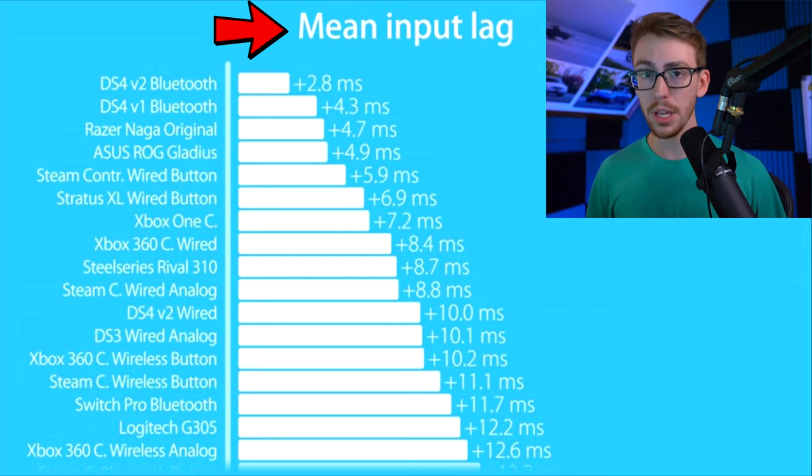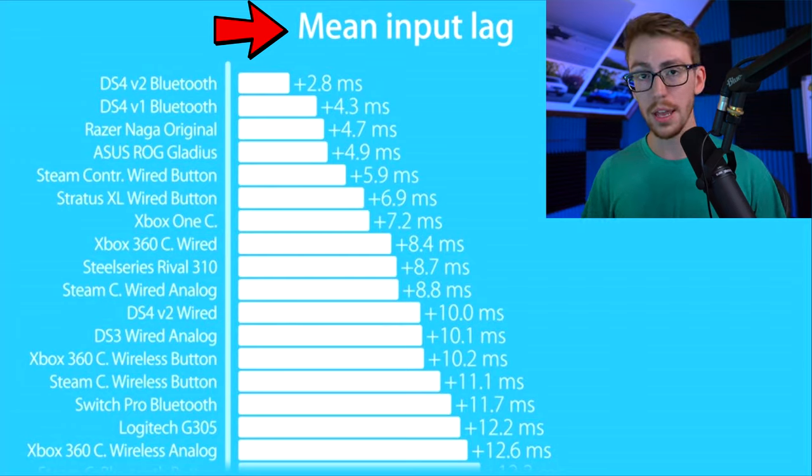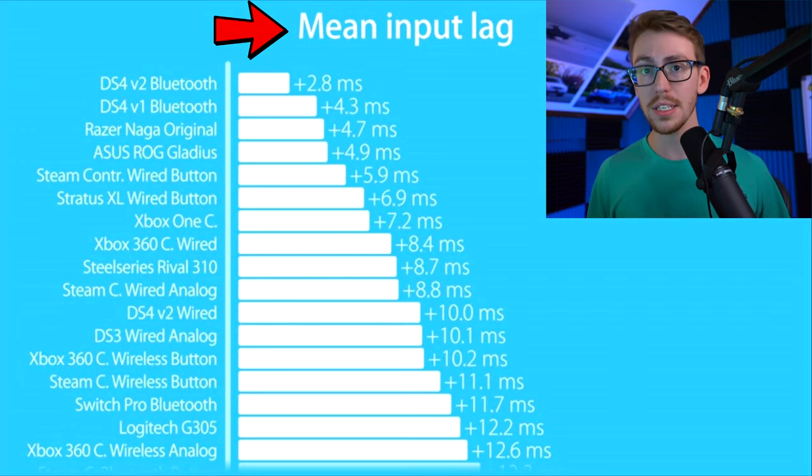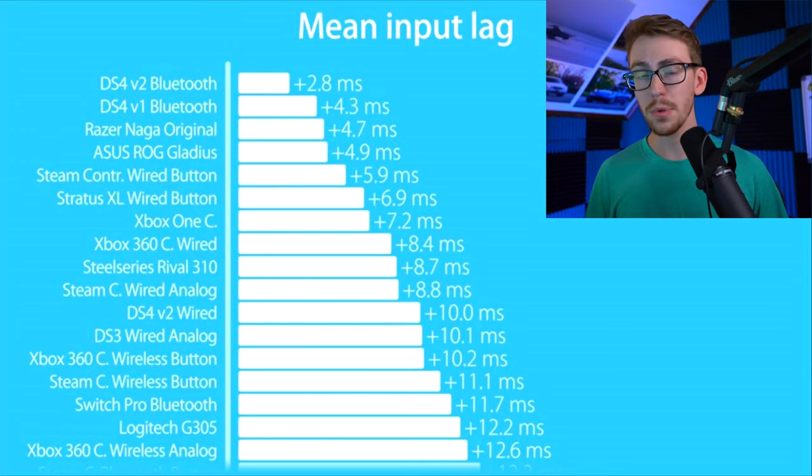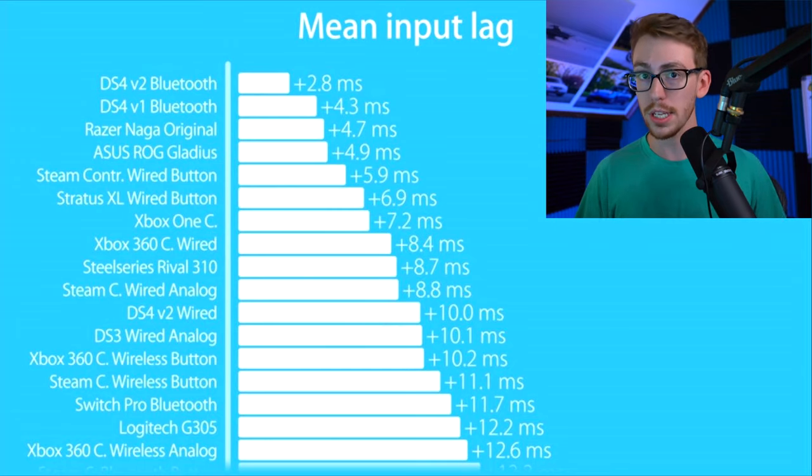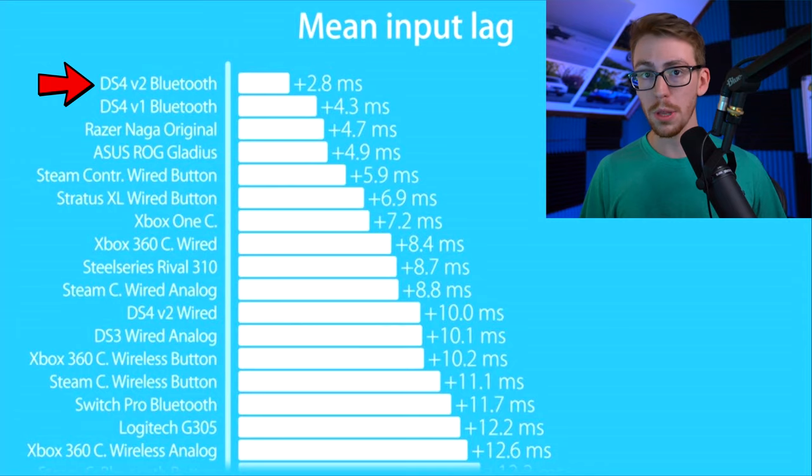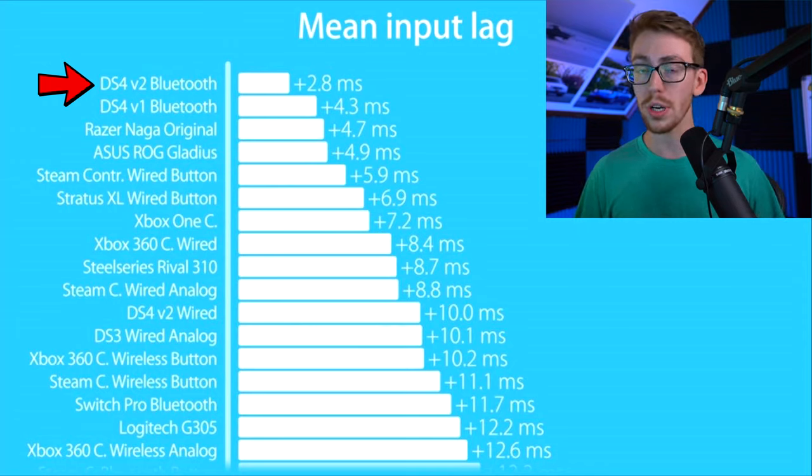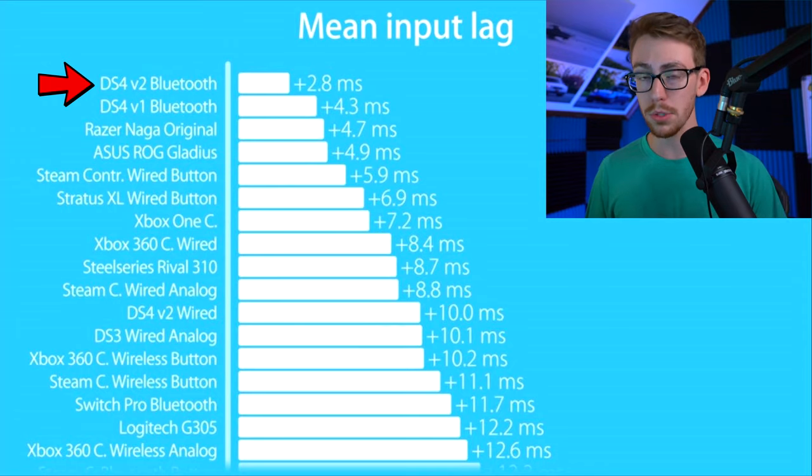What you're looking at right now is the mean input lag or the average input lag that you get when pairing a controller to your PC. So for example, the lowest, meaning the best in this case because lower is better, is the DualShock 4 or the PS4 controller if paired with Bluetooth.